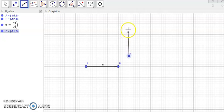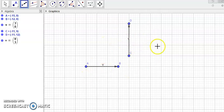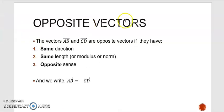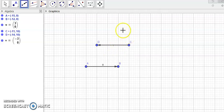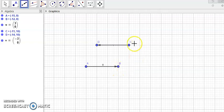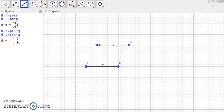Looking at another vector CD — these two vectors do have the same length of 3 cm, but they aren't equal because they don't have the same direction since they aren't parallel. Now, opposite vectors: AB and CD are called opposite vectors if they have the same direction, same length, but opposite sense. AB and CD are parallel (same direction), same length of 3 cm, but from A to B versus C to D — they have opposite sense. So these are called opposite vectors.